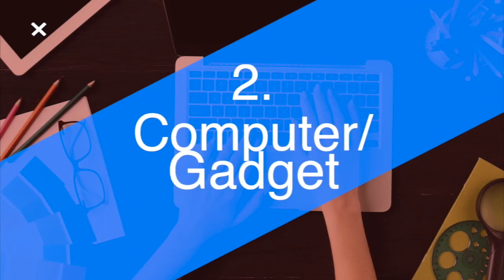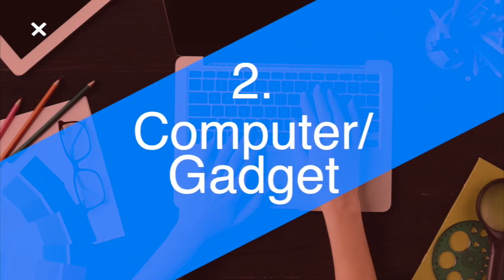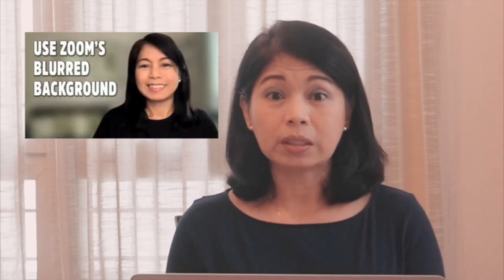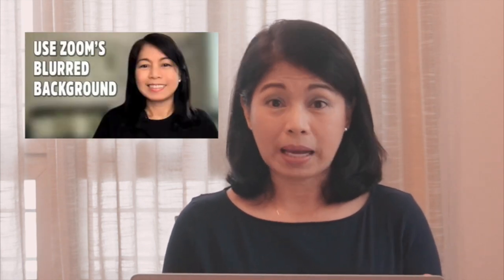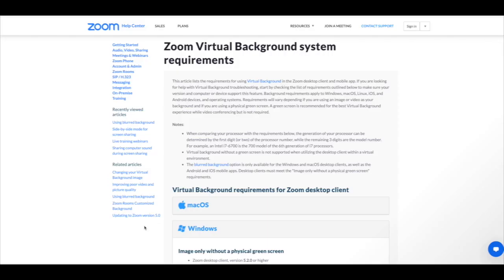Second, you have to check if your computer or device supports the blurred background feature. I borrowed two laptops that are working on Windows because I taught that particular tutorial using my Mac. So I wanted to test it using two Windows-based computers. Let's get to it.